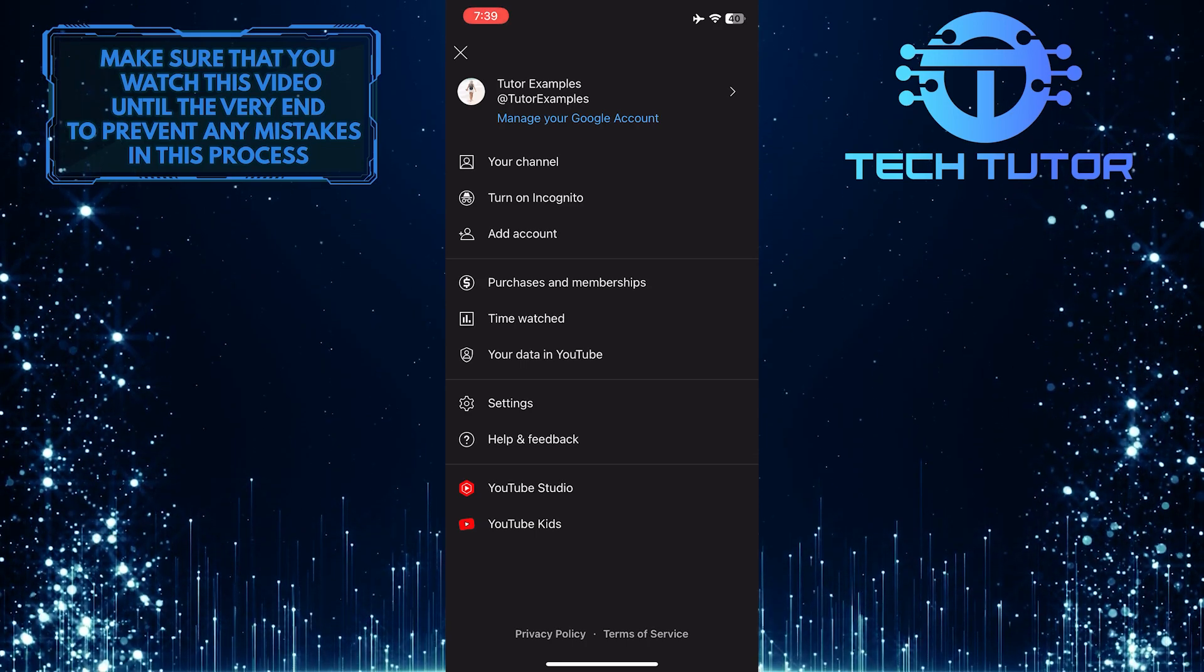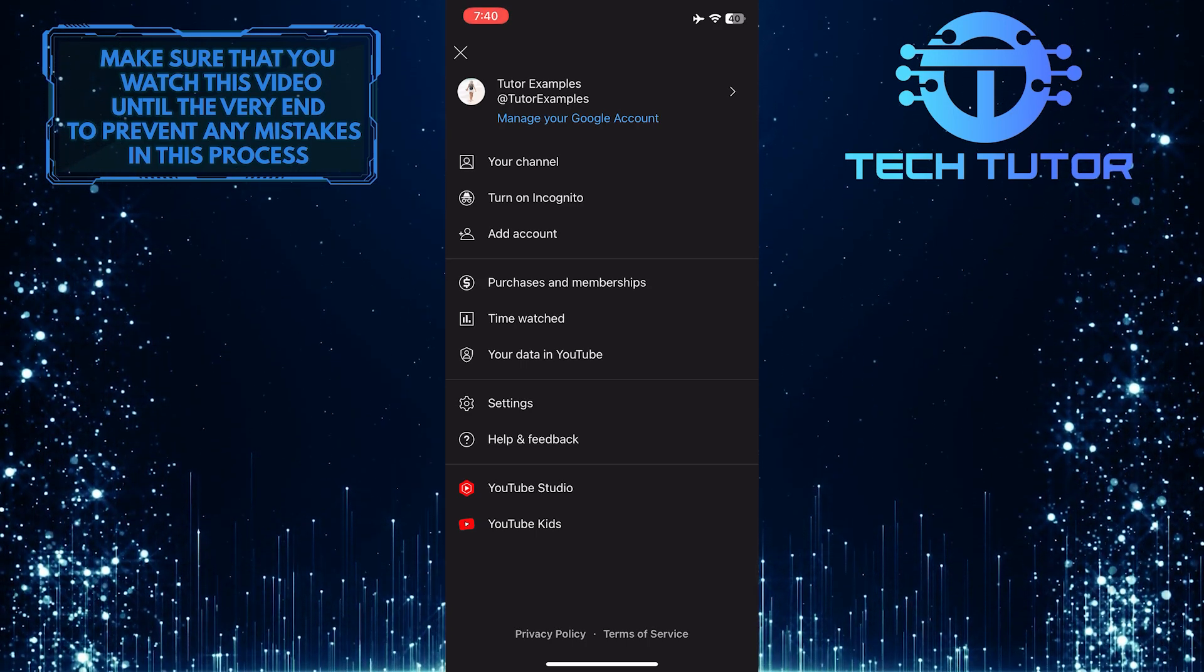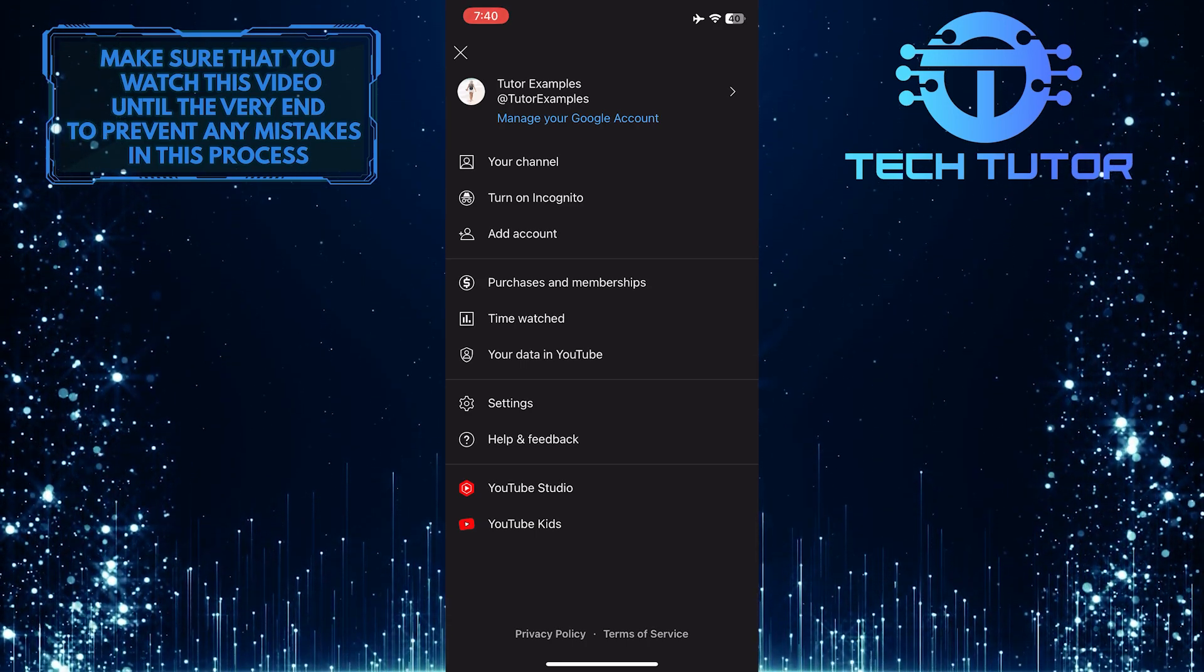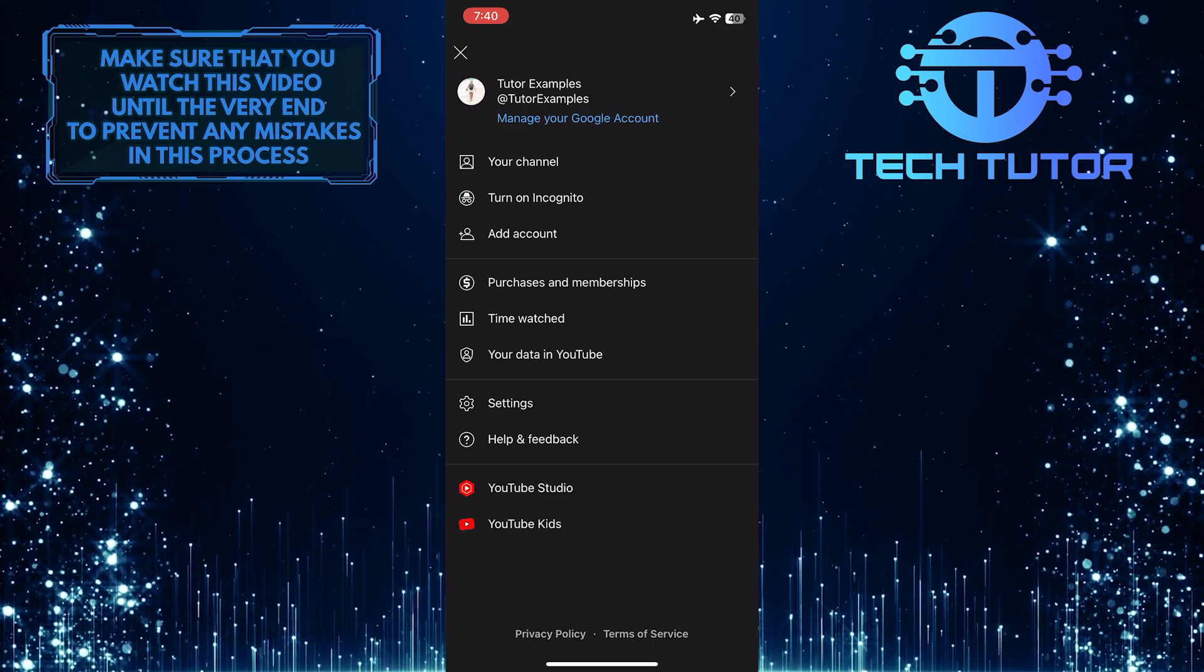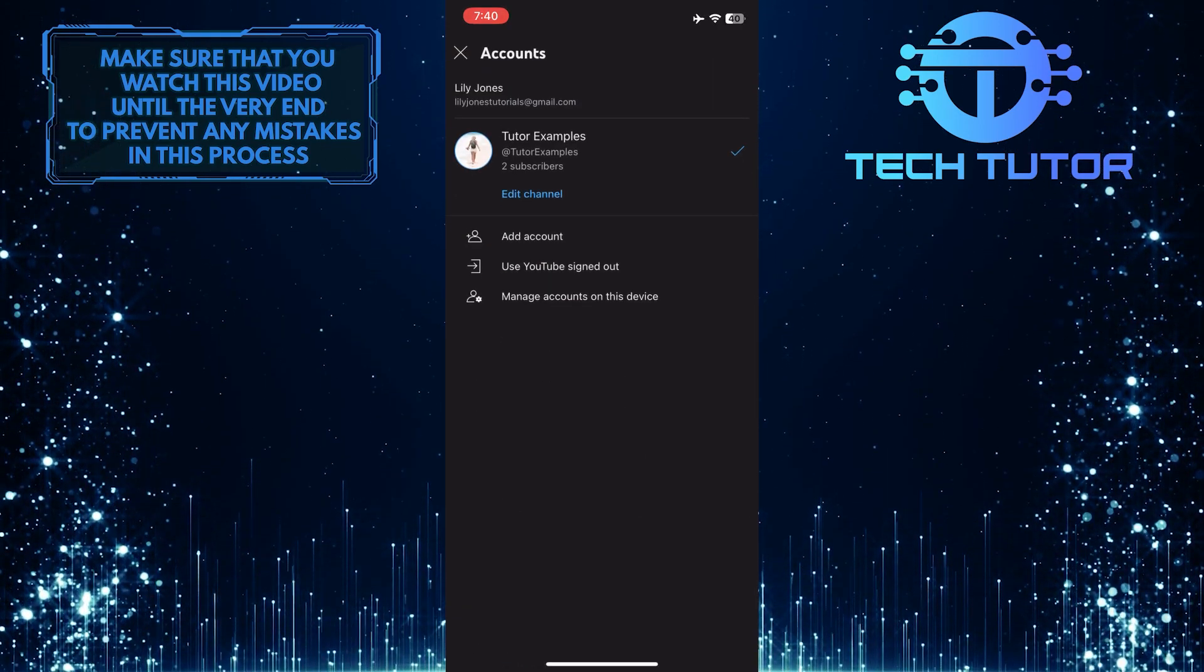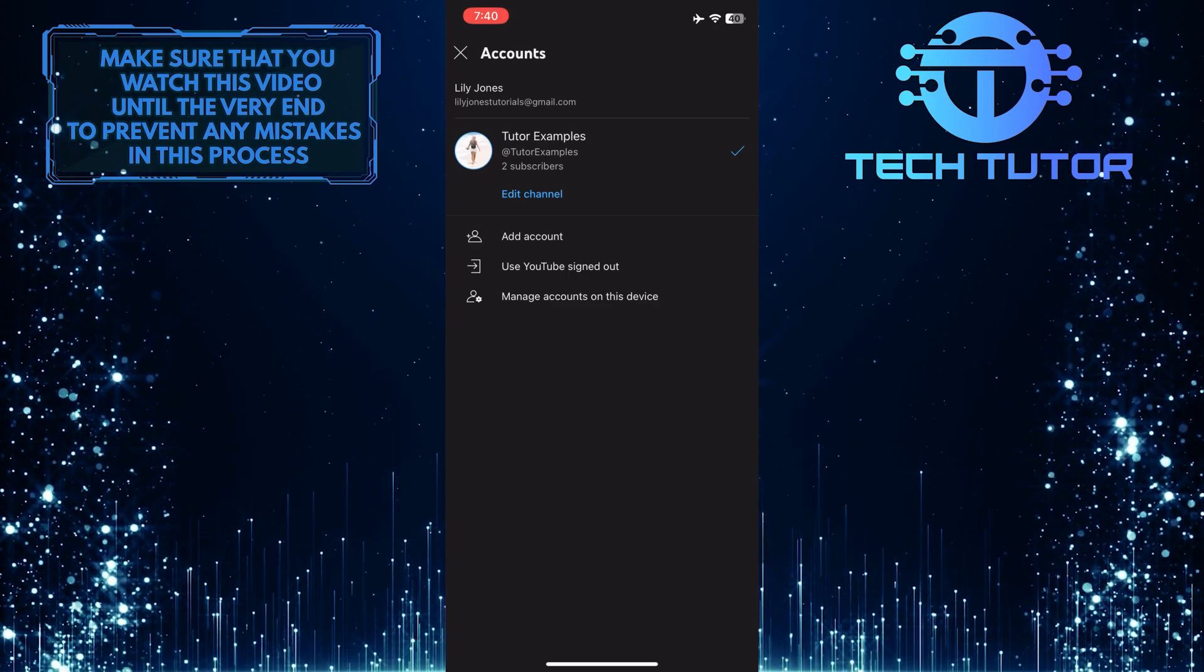It will show you a bunch of options. Now what you want to do next is tap on your profile picture one more time. It will show you all of the YouTube accounts that are on your phone.